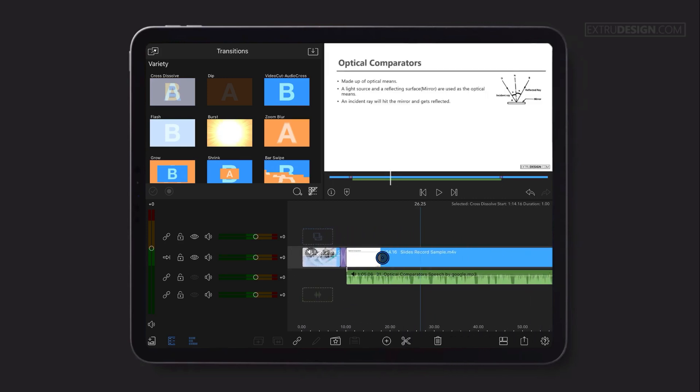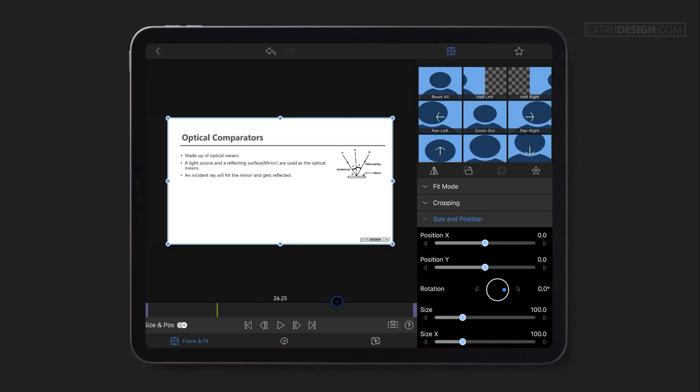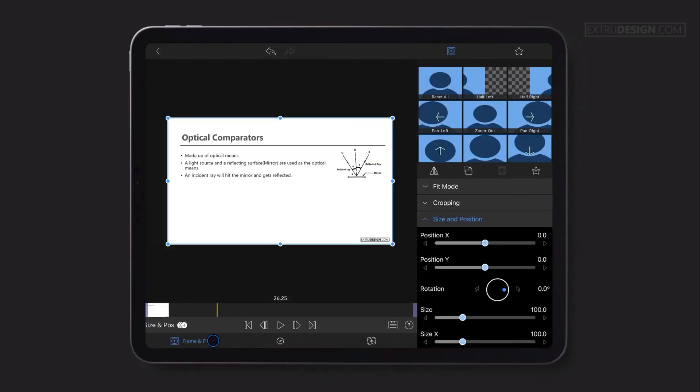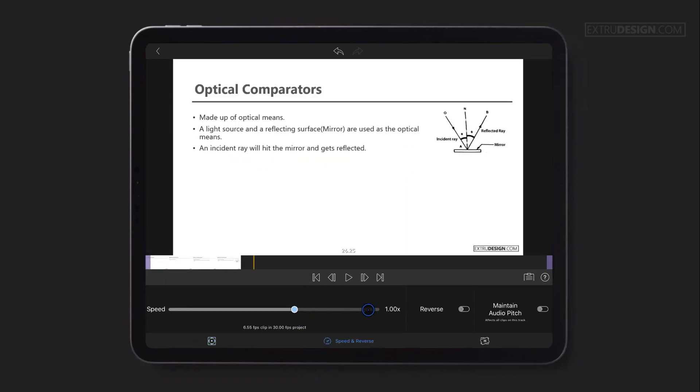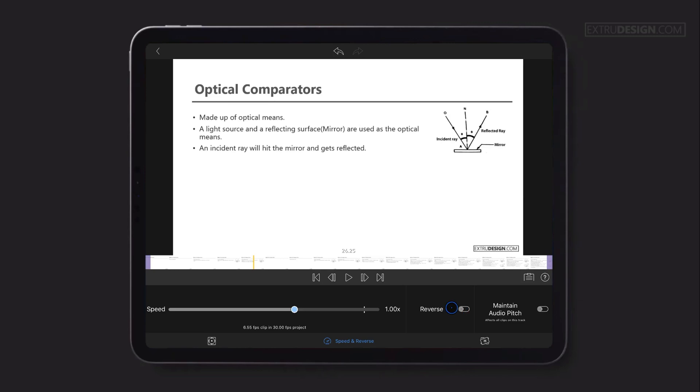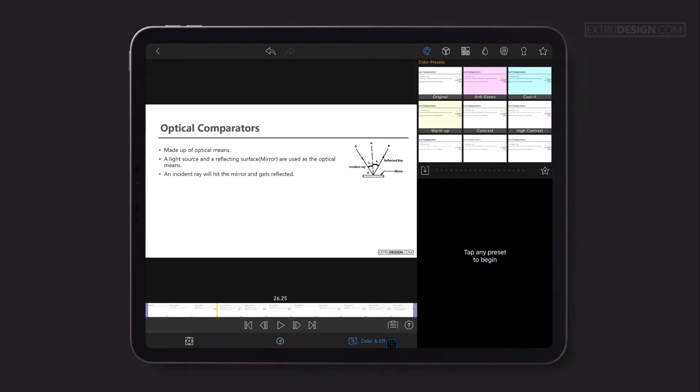Along with that, if you double-click on the clip, you'll be brought into a new window with a few more options such as frame and fit, speed and reverse with up to six times faster and reversing the clip, color filters, and effects with a huge library. Check it out.